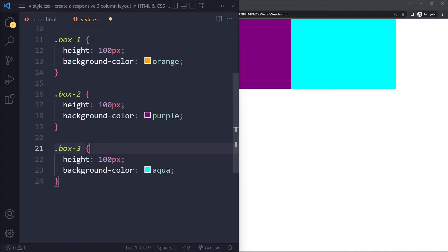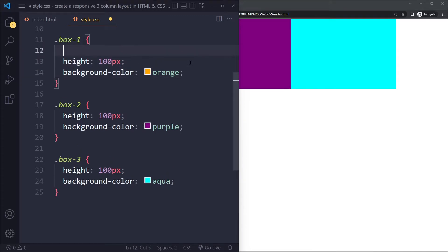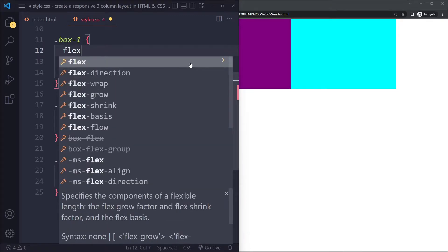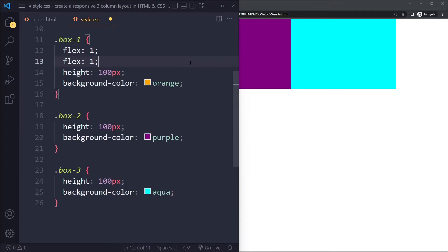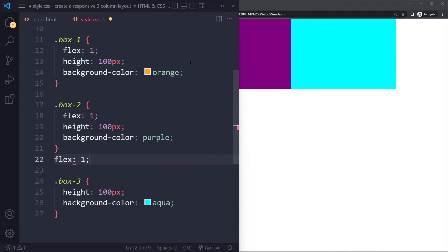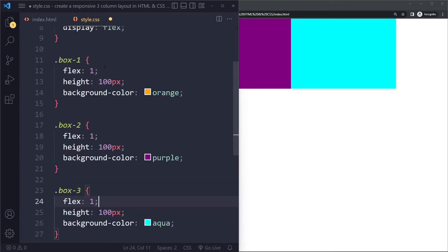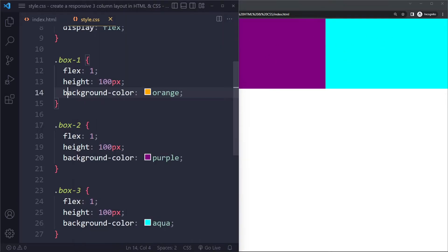And instead, we're going to use the flex property. So with flex, we can sort of determine what portion of the available space that each box should get. Right, so here we're giving each box a proportion of one. So they're all going to be equally big. Right, they're taking up all the space. And the space has been divided equally amongst them because they all have the same portion.